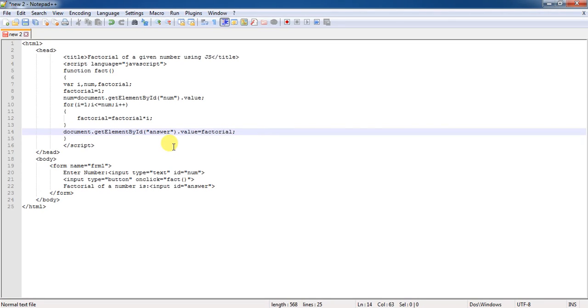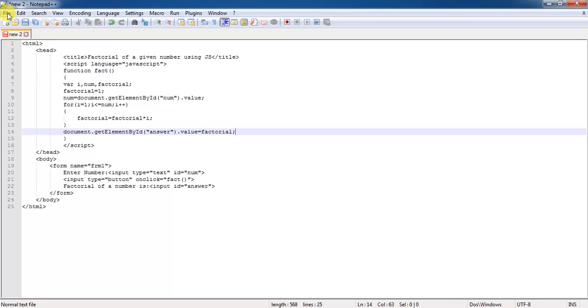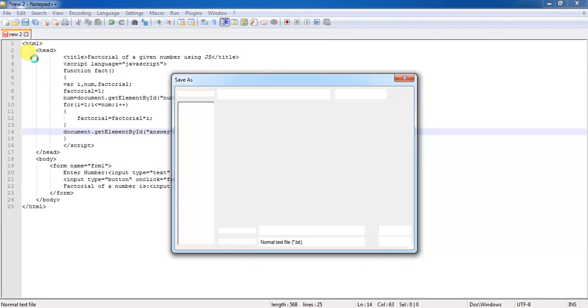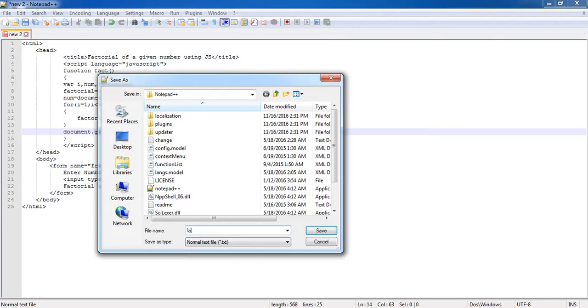See, once everything is completed, then you can go for saving of this program and you check whether this program is giving the output or not. Okay, I will save this program as fact.html on my desktop.